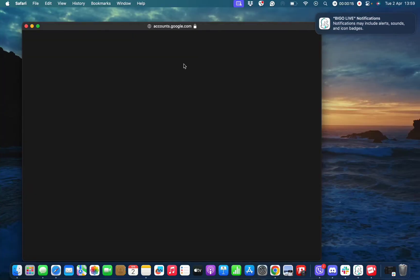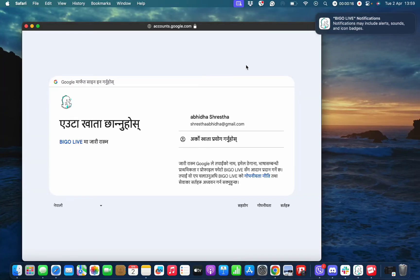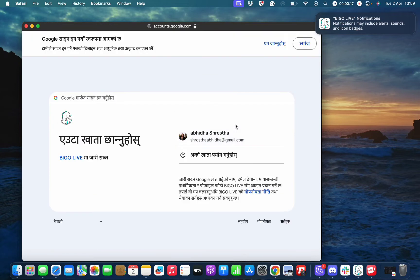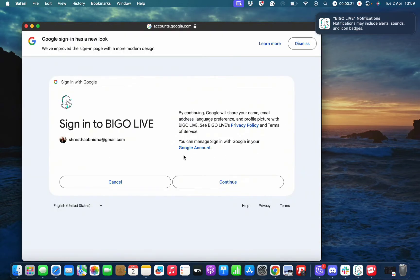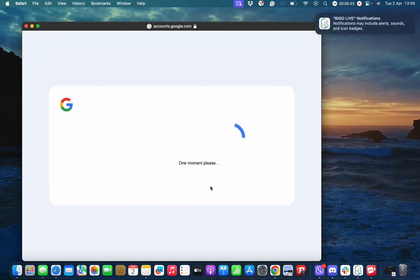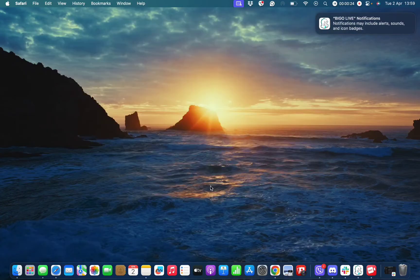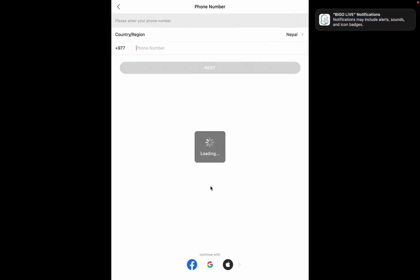I have shown you by selecting the Google ID. Once you tap on it, you need to select a Google account. After you have selected the Google account, tap on the continue button.